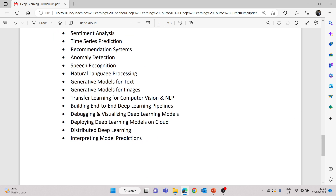We will also be covering generative models for text, generative models for images, transfer learning, and how to build end-to-end deep learning pipelines. Key things include how to debug the model, how to visualize the performance, and how to deploy deep learning models on cloud platforms like Azure or AWS. We will also explore methods for personal use or for working in a company. Distributed deep learning will be covered at a basic level. We will also cover how to interpret your model predictions so that we are getting some inference out of it.